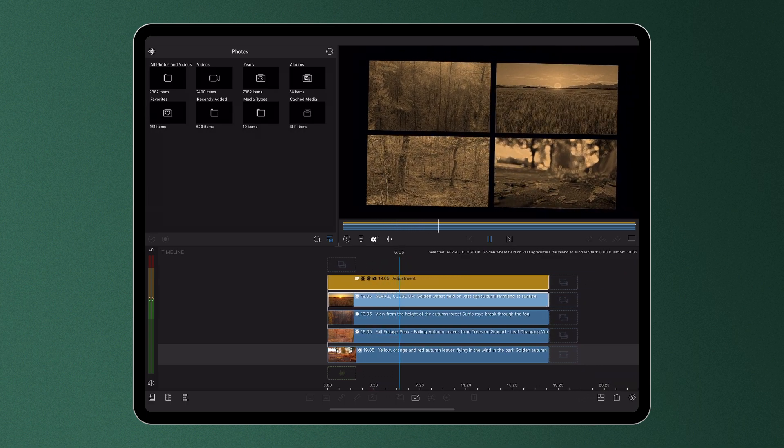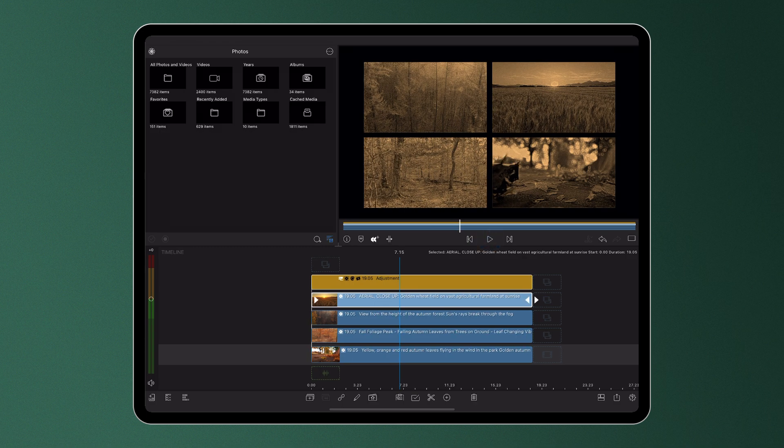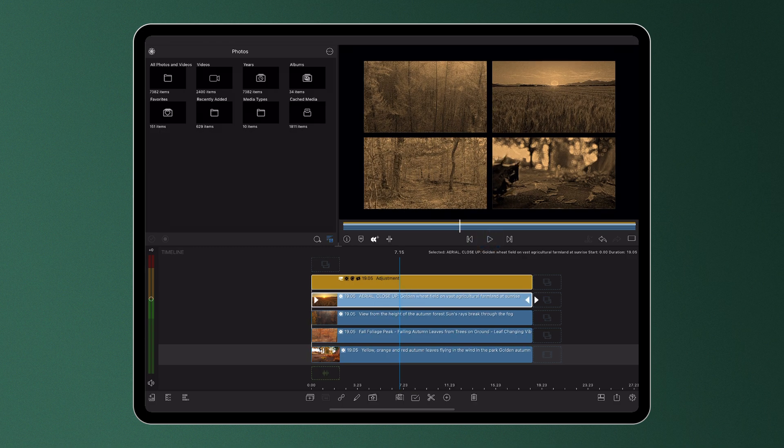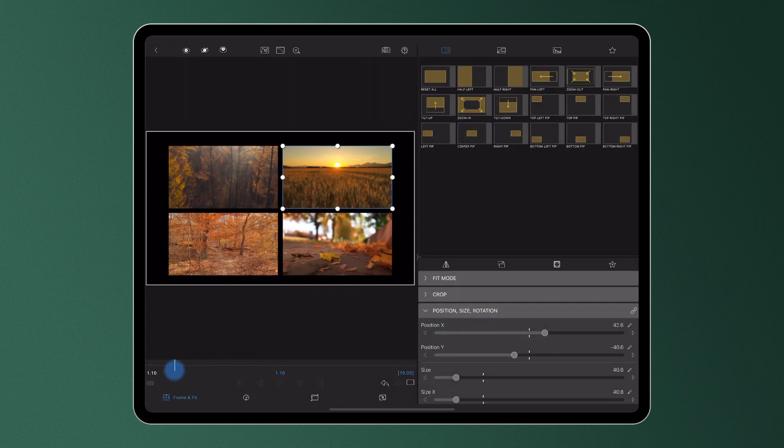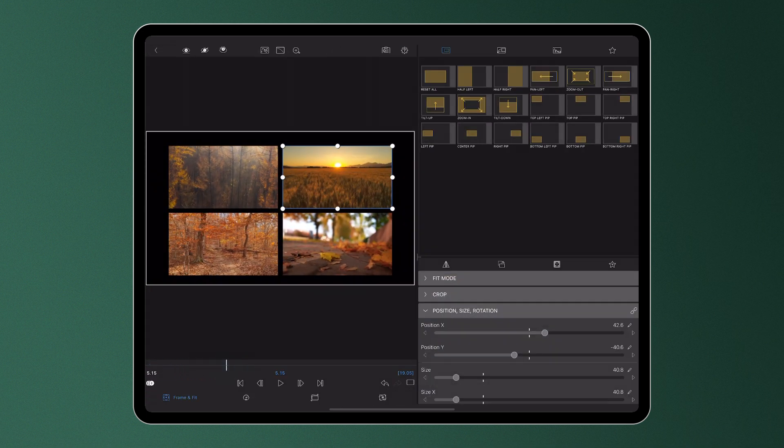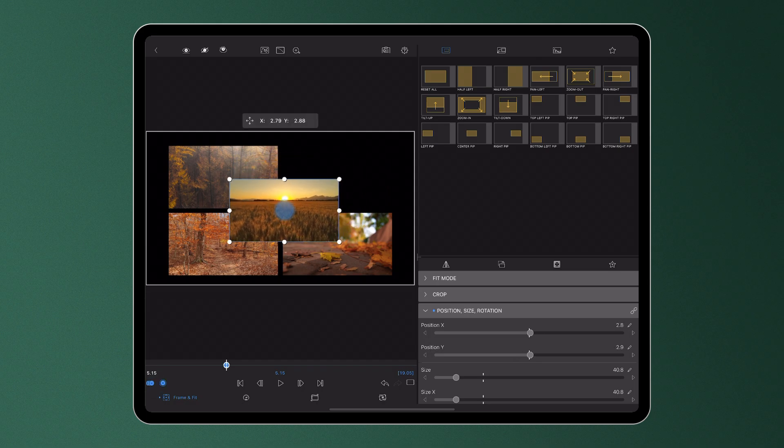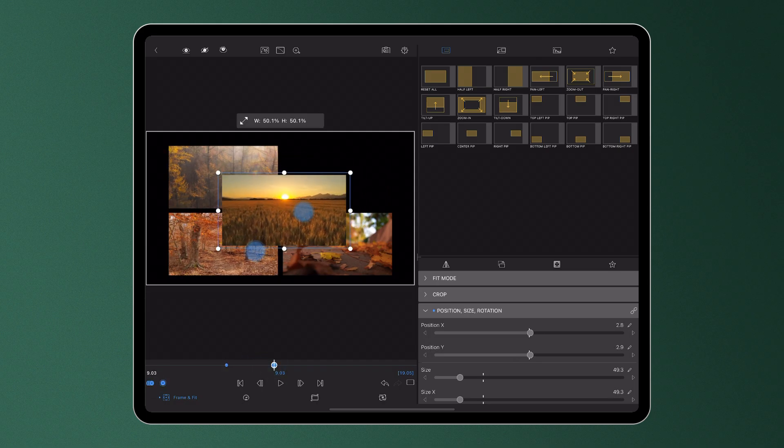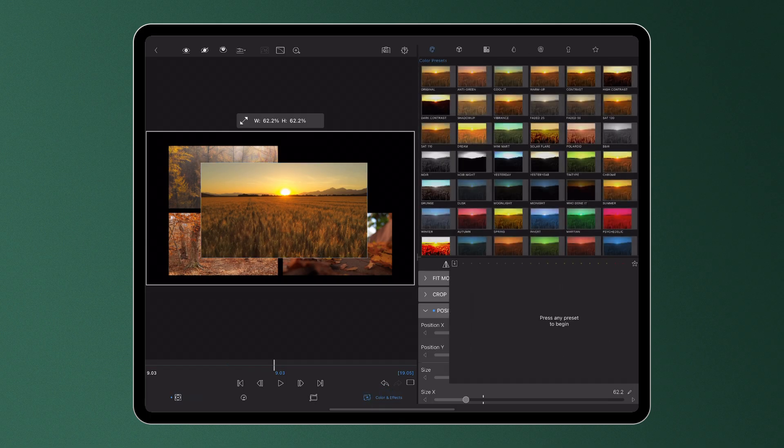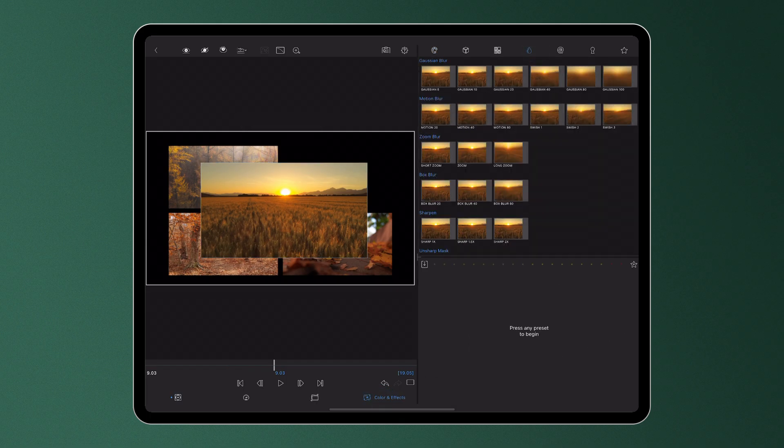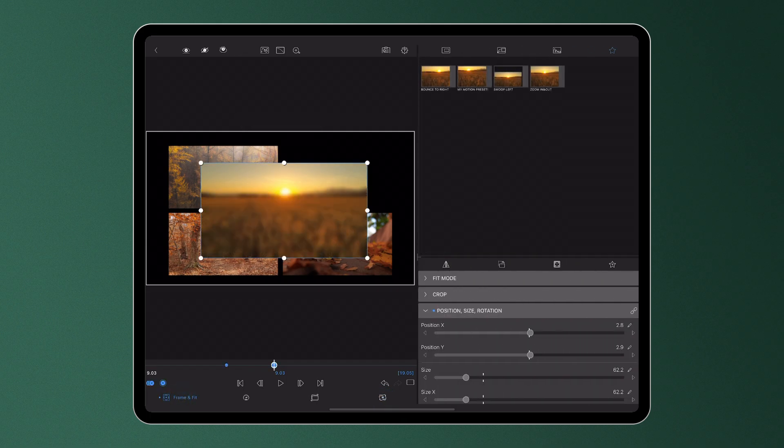By default, editors will see selected media in the clip editors without the properties of the adjustment clip applied. This enables them to easily make changes to the root position, color, and effects placed on the individual piece of media without the potential distraction of the adjustment clip.